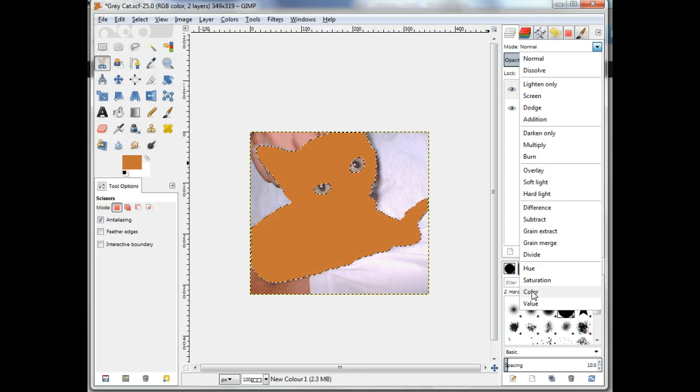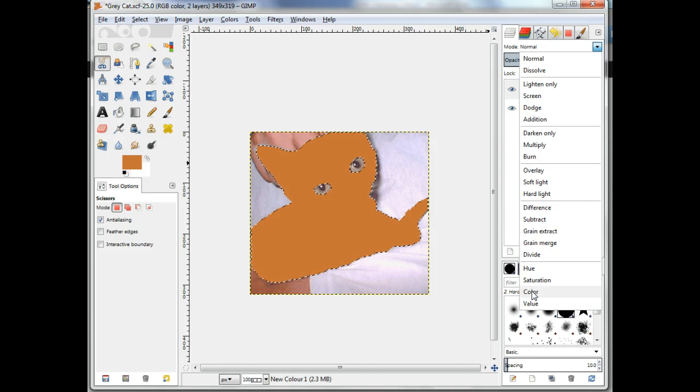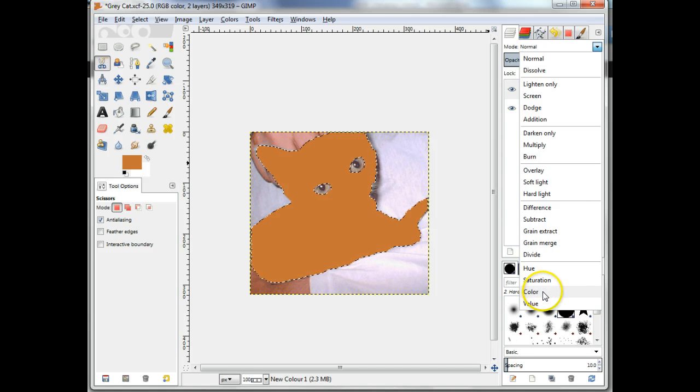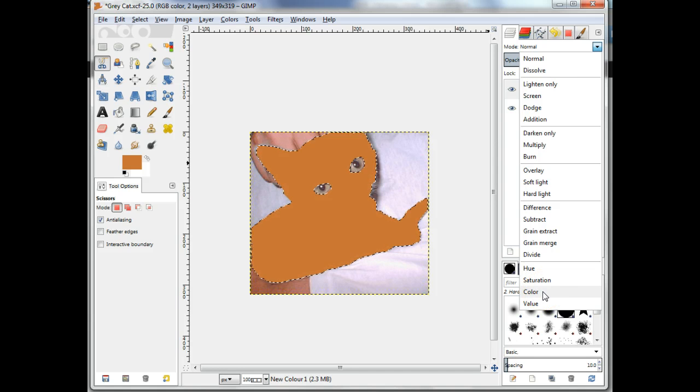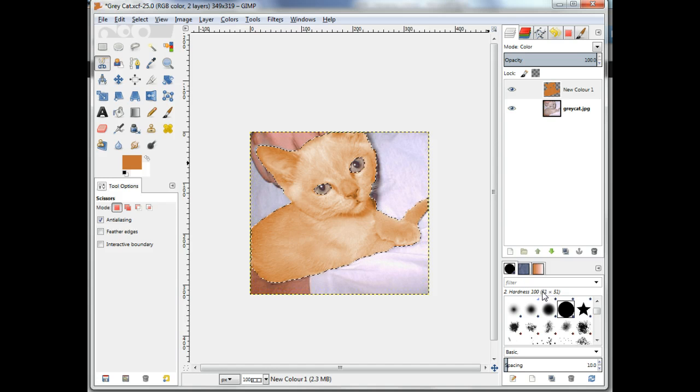In the Layers dialog, click on the drop down list for the NewColor1 Layers mode and select Color. It's the second last in the list.